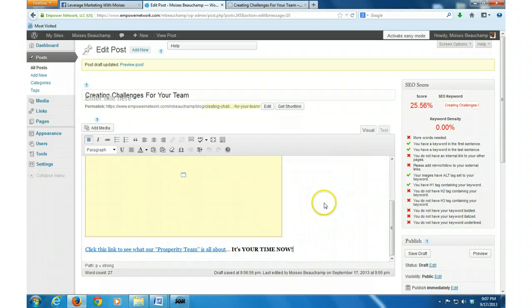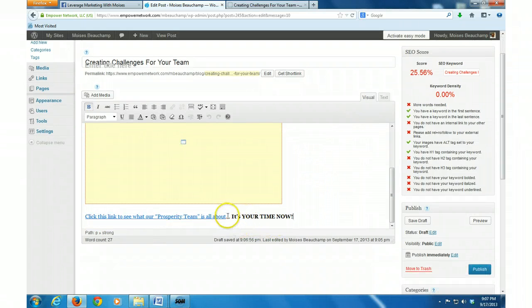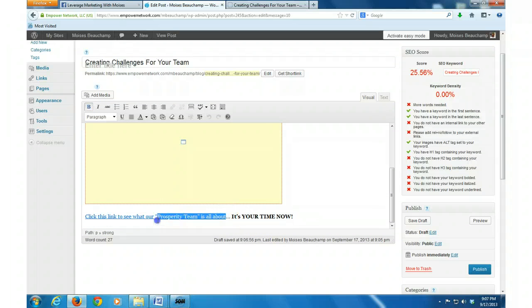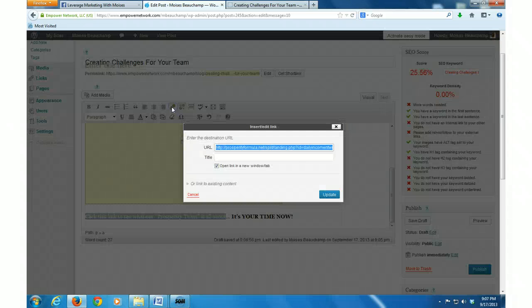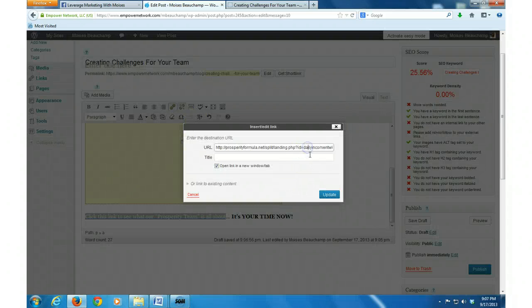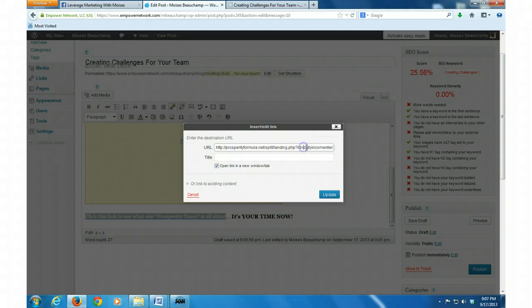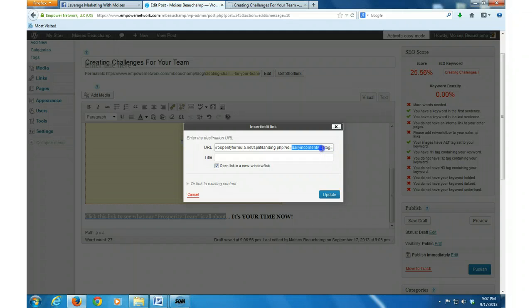So then what I want to do is when you do the copy and paste assignments, the done-for-you content from Mike, you want to make sure that you go in here to the link, right? And then you want to highlight that and then you want to put your Empower Network username in there